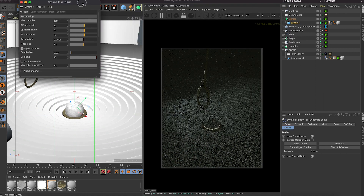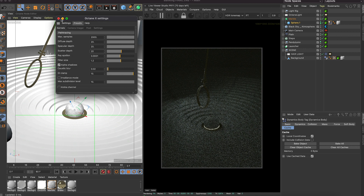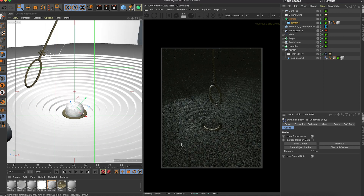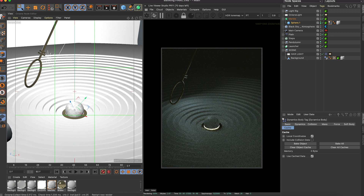Check your Octane settings. Normally I use a conservative setup for look development, but let's try something ridiculous on the laptop — I'll set it to 2000 samples, diffuse depth of 20, specular depth of 20, and scatter depth of 20. If I click render it will tell me how long it's going to take — about 20 seconds per frame. I'll keep that there for reference, then pause and move on to exporting.